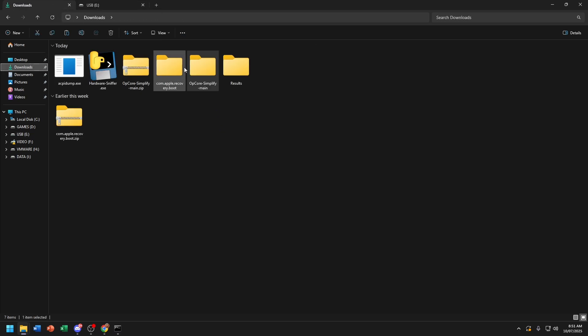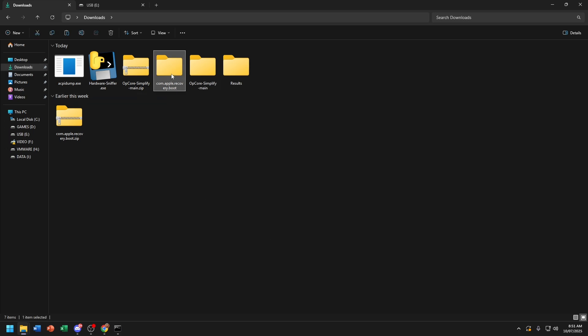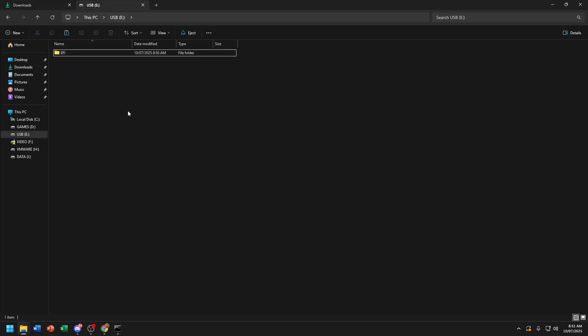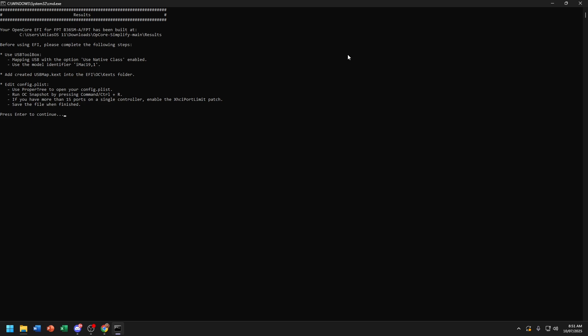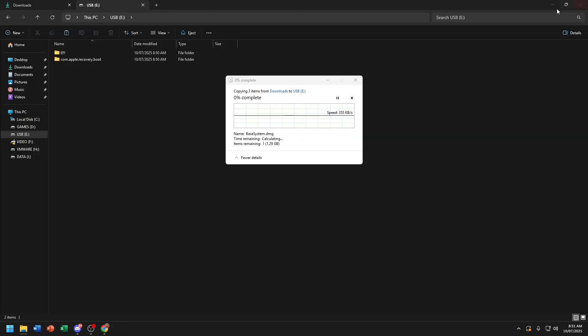Now copy the macOS Tahoe recovery. Now you just wait for it.